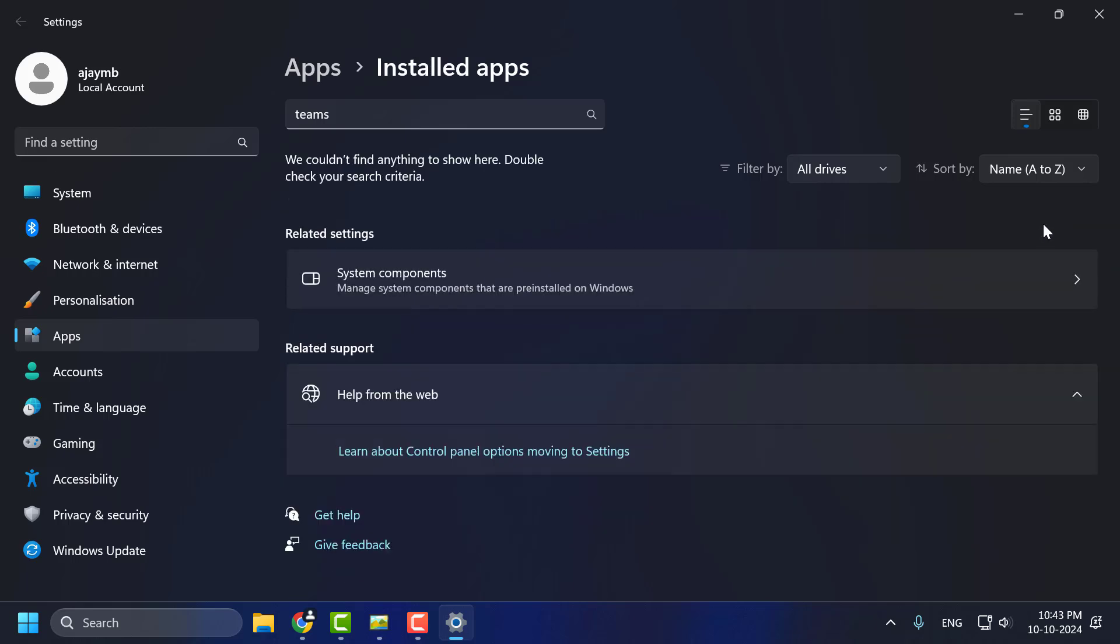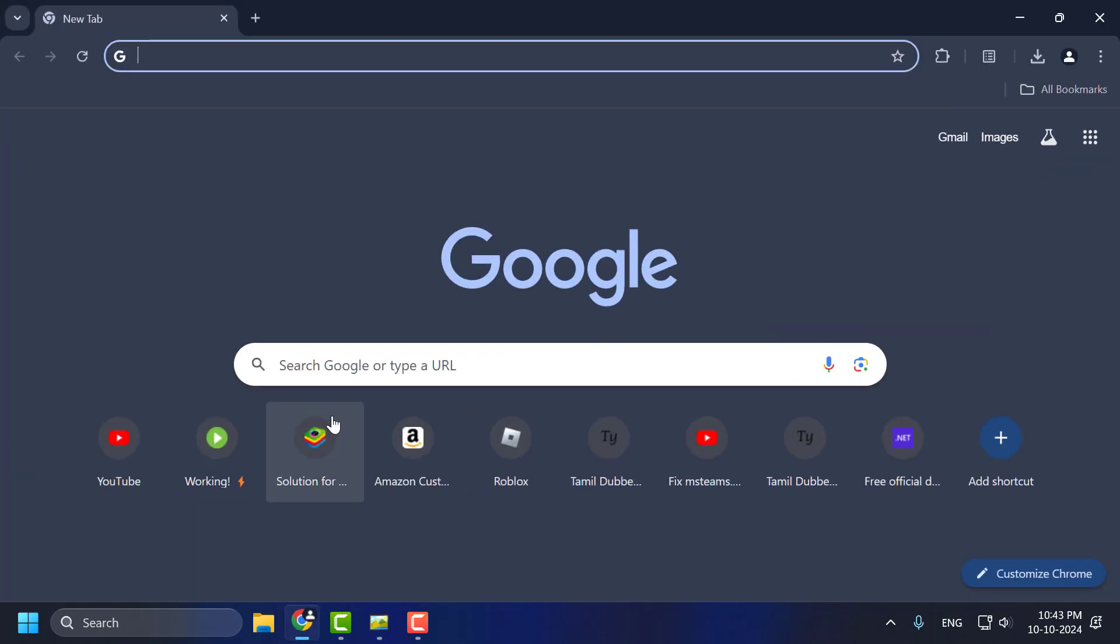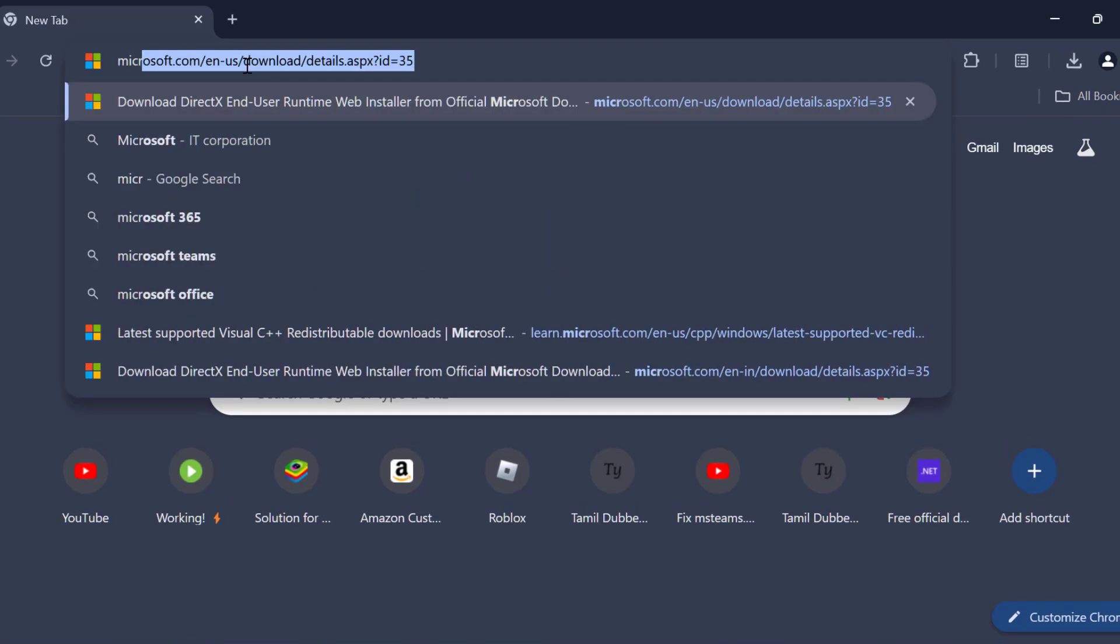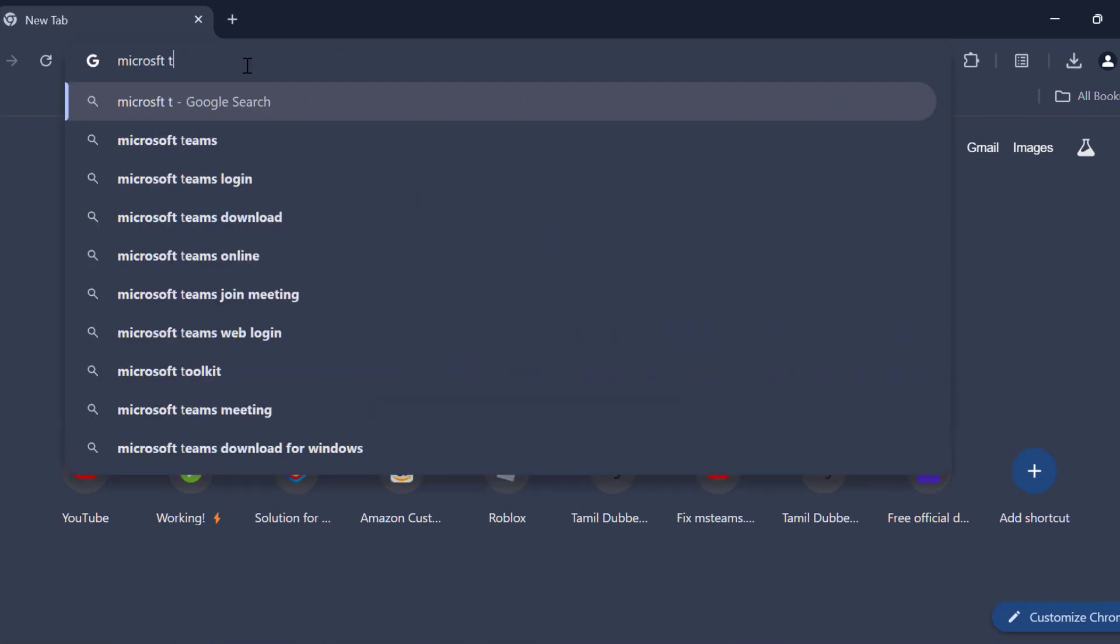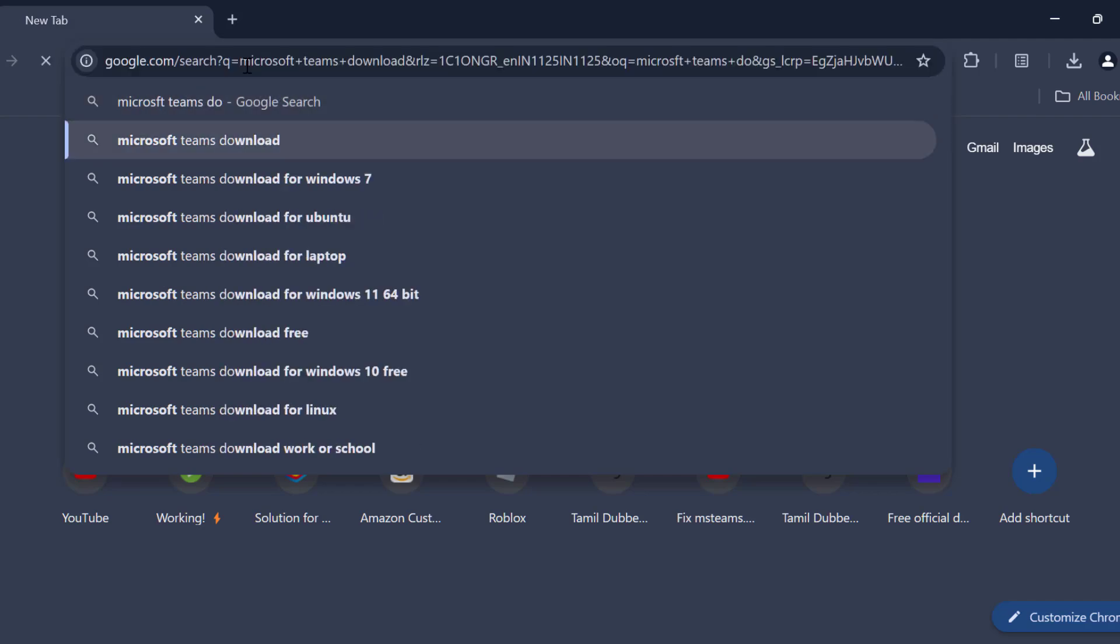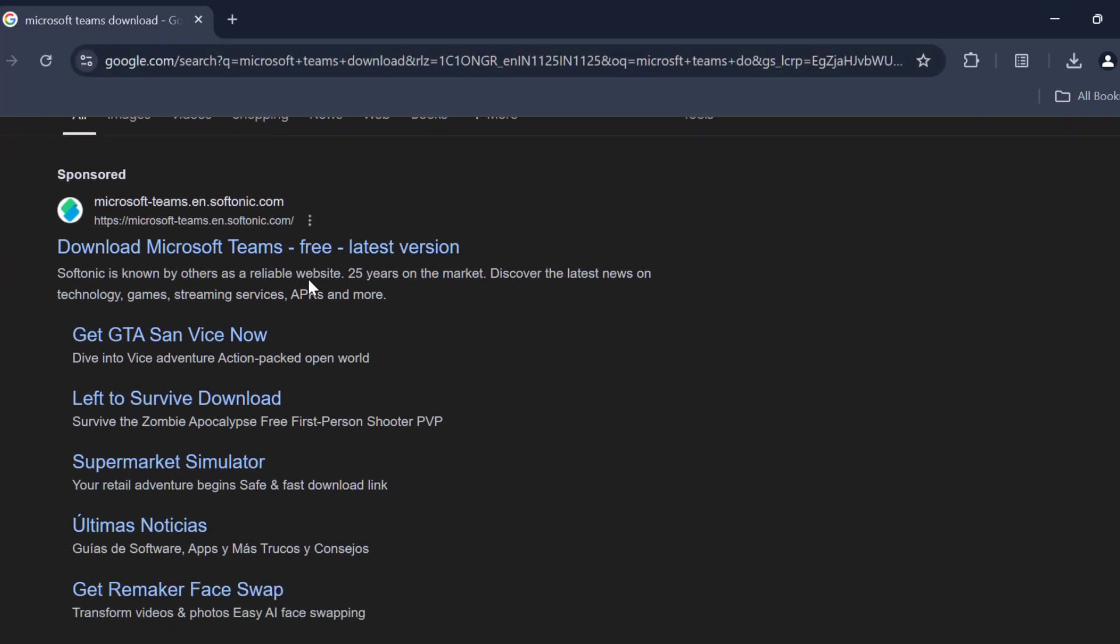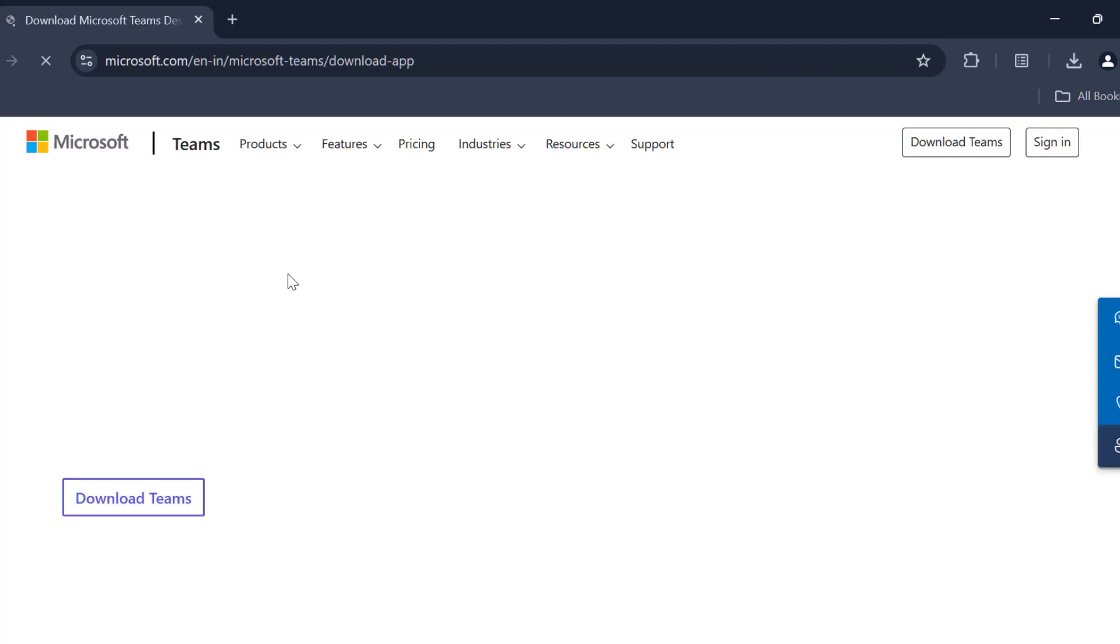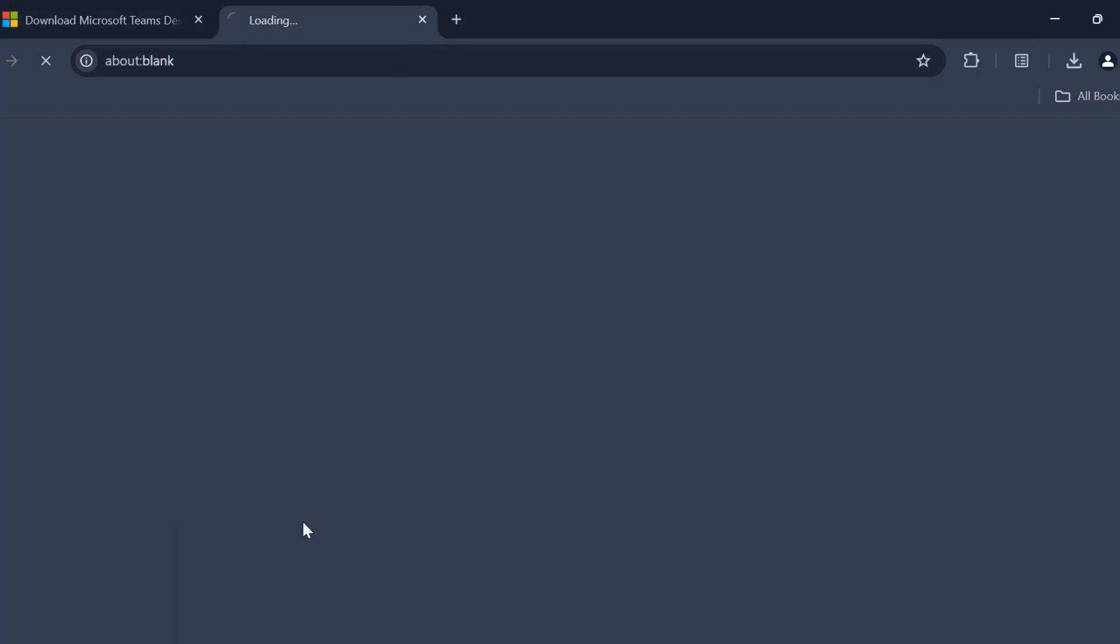After it's uninstalled, close everything and open Chrome. Search for Microsoft Teams download. Scroll down to find the official Microsoft site and select download Teams.